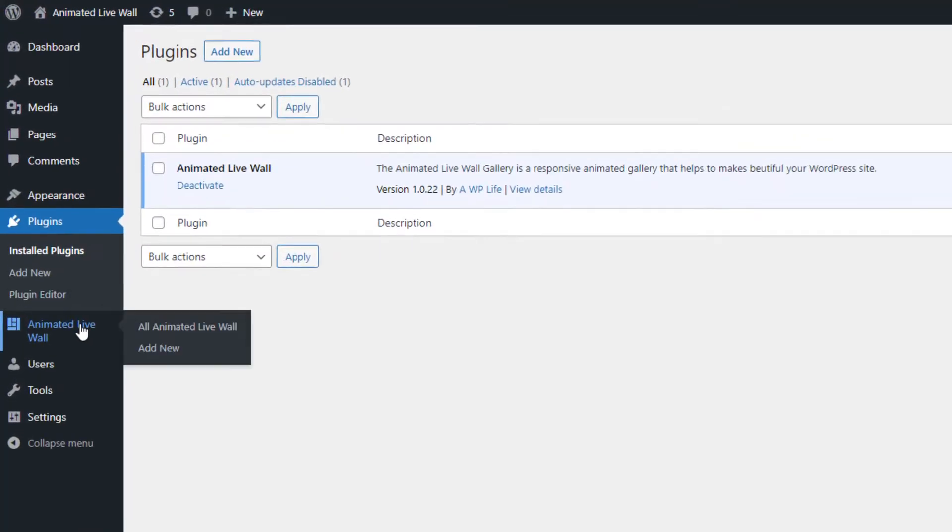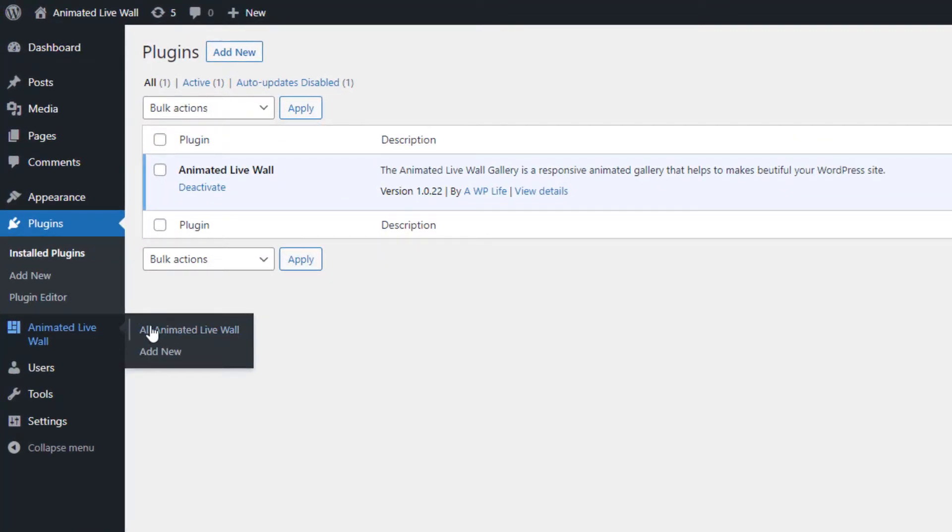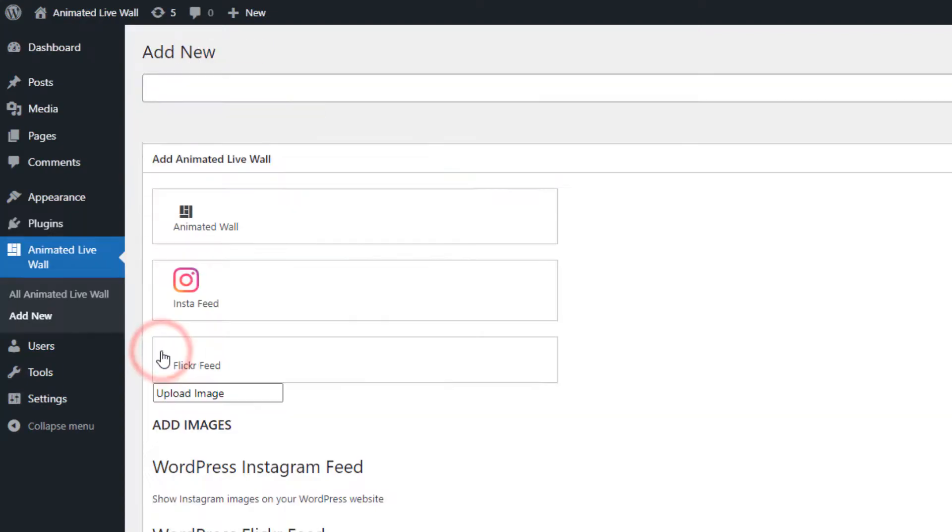Go to the AnimatedLiveWall menu page and click on the add new submenu page.